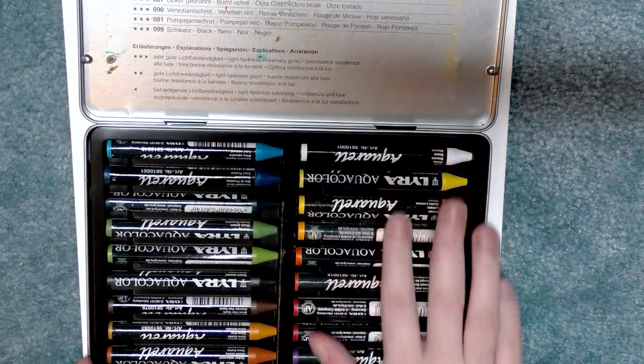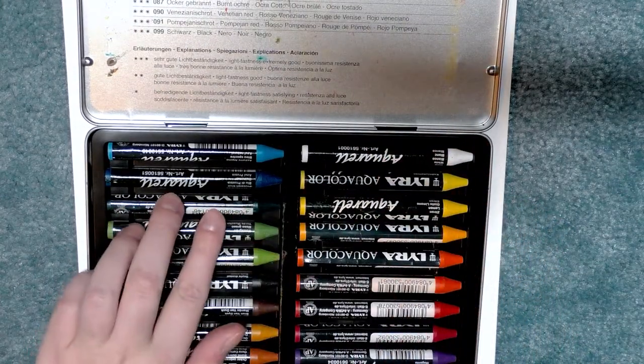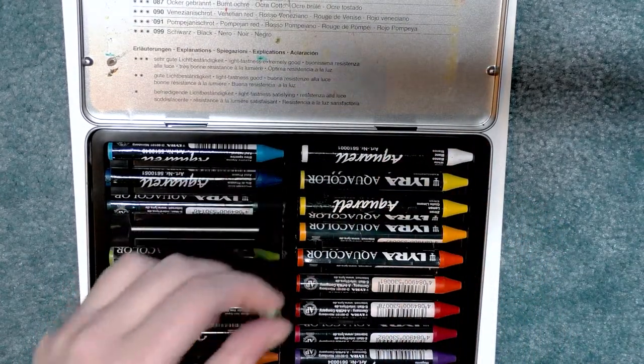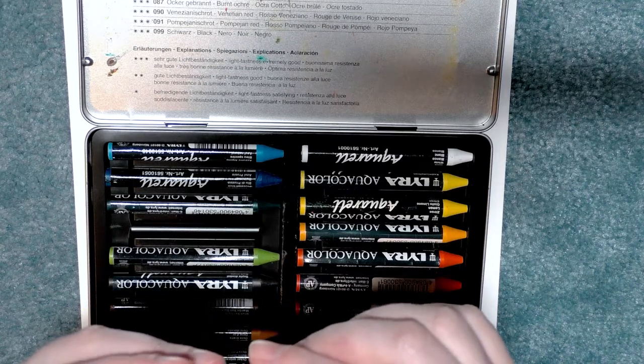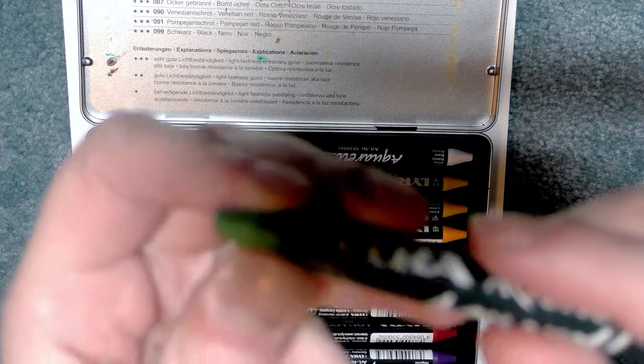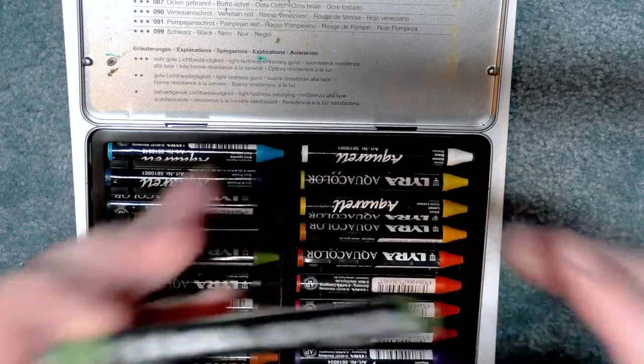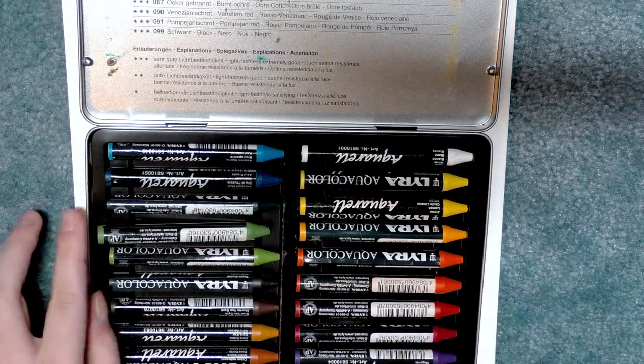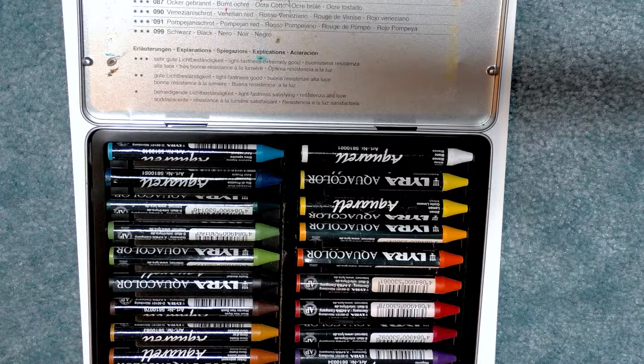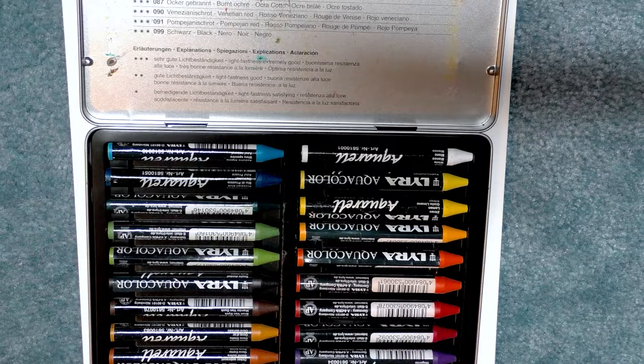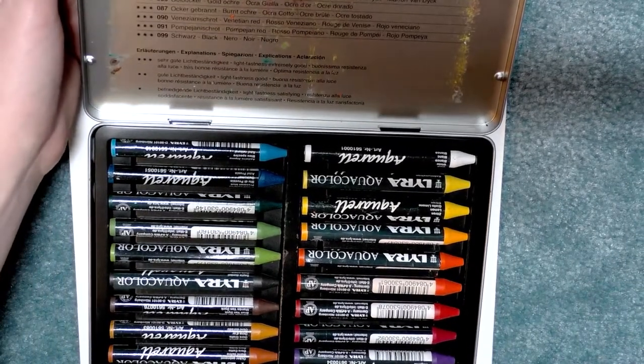It seems like it starts this way and moves right. One of these crayons has already cracked—that may have happened in transit due to the sudden cold weather. Lyra is a German brand made in Nuremberg. We're going to begin swatching these, starting from the top down. Now we have a white, and typically with white water media we need some black to test opacity, so I went ahead and grabbed a black Sharpie.